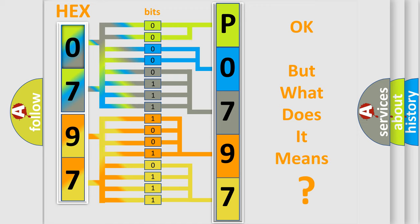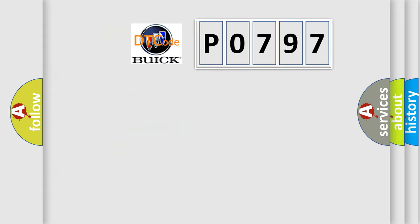The number itself does not make sense to us if we cannot assign information about what it actually expresses. So, what does the diagnostic trouble code P0797 interpret specifically?